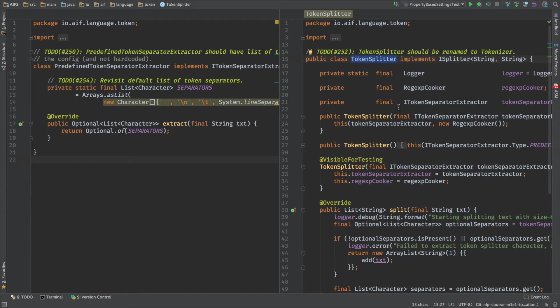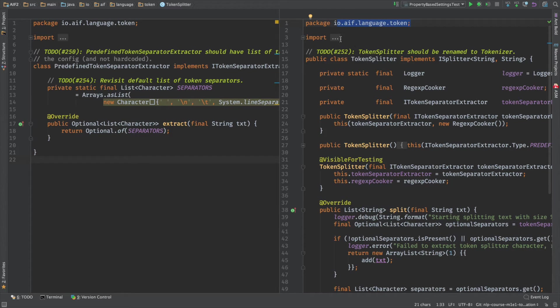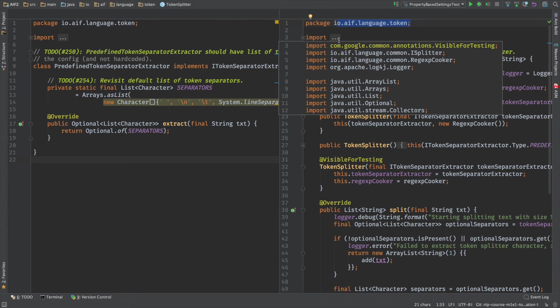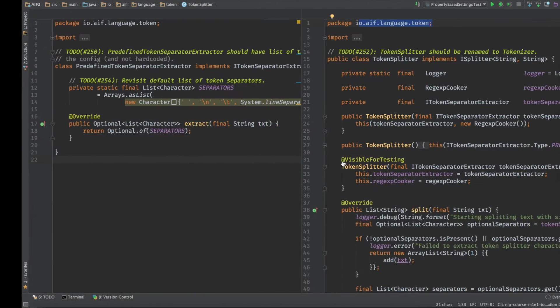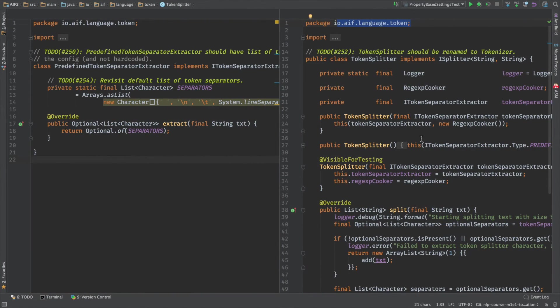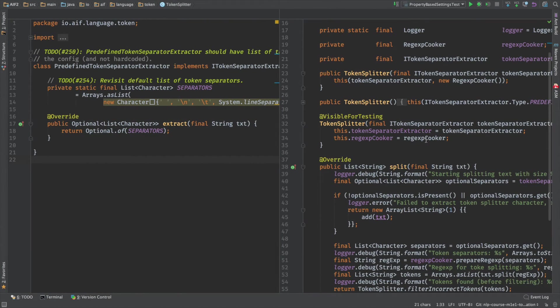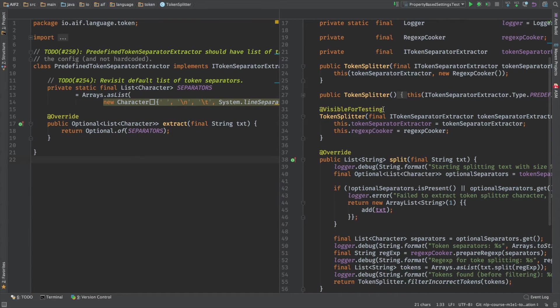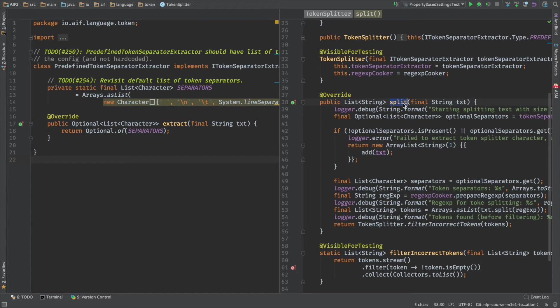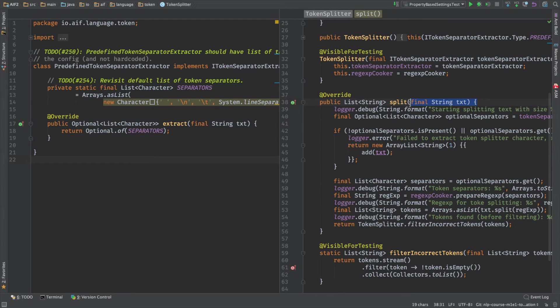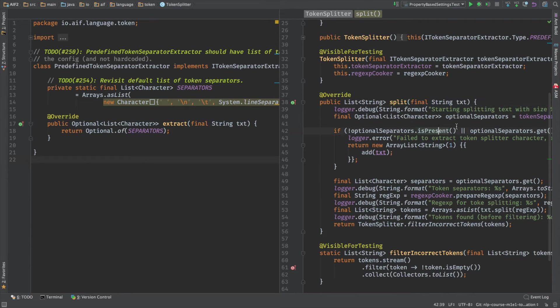So let's start with the TokenSplitter that I just showed you. Here is the class TokenSplitter, package io.aif.language.token. This is the source code of the repository that I just showed you. And we basically have just the full constructor that we will speak about later. But what I want to show you is the method split. As input, it receives the string text. So what is it actually doing with the text?